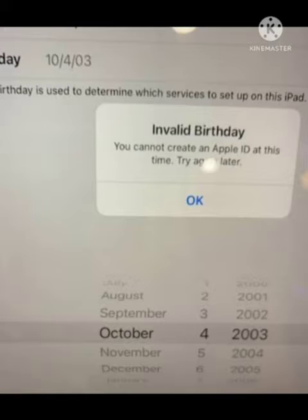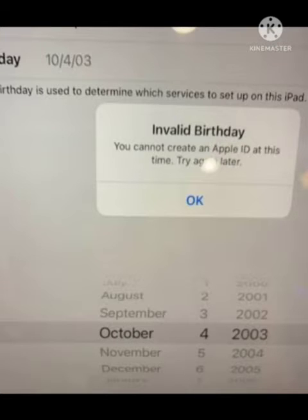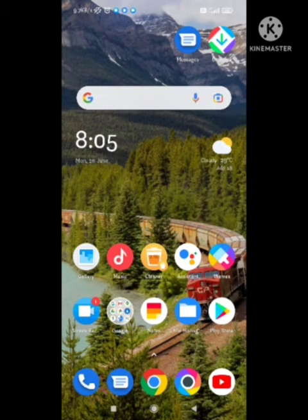Hello guys, welcome back to our channel Zero to Infinity. In this video I will tell you how to fix an Apple device problem. This problem occurs when you try to make your Apple ID and it says 'invalid birthday'. I will tell you why this problem occurs and how to fix it.